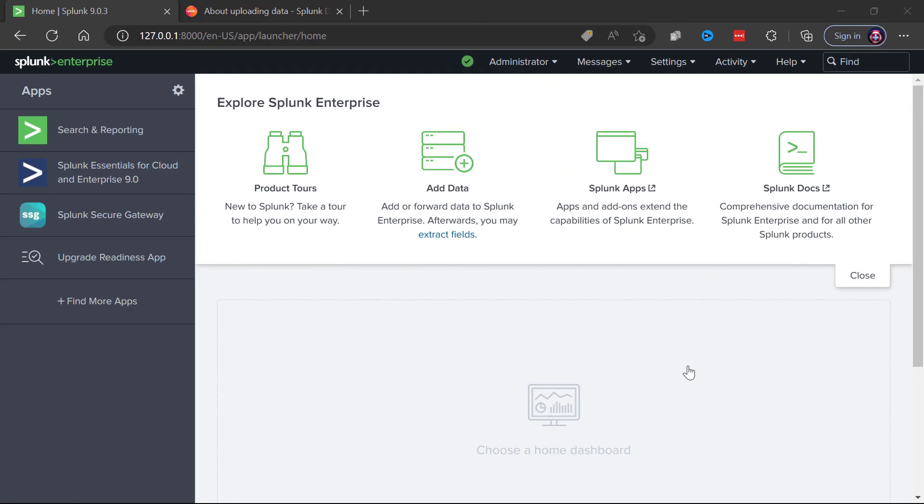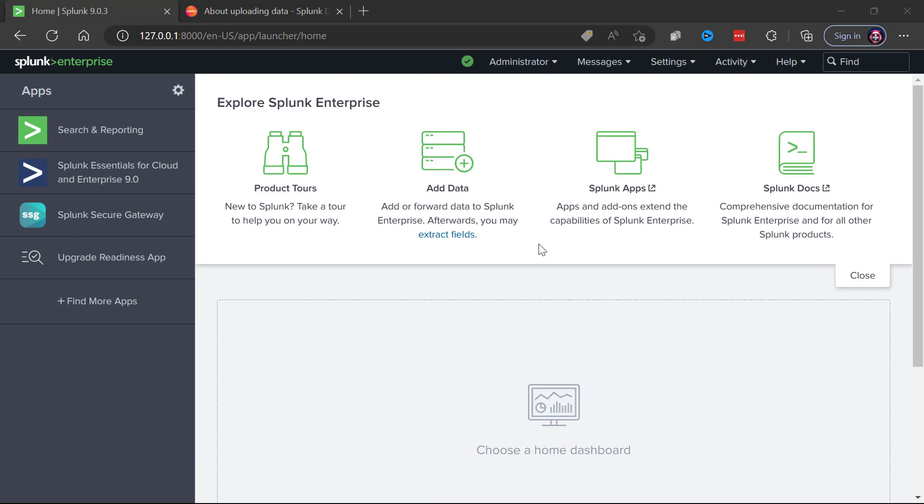Welcome back to the Splunk playlist everyone. We are going to pick up on the last video where we did an installation and verification of Splunk on Windows. You can see I've logged into the Splunk web interface. When you come into the default Splunk web interface, notice there's this big add data button right here.